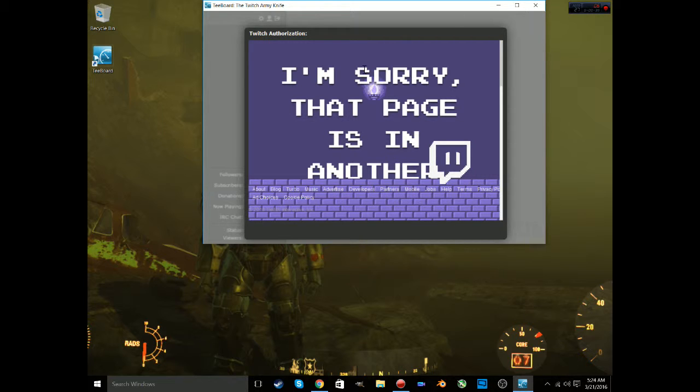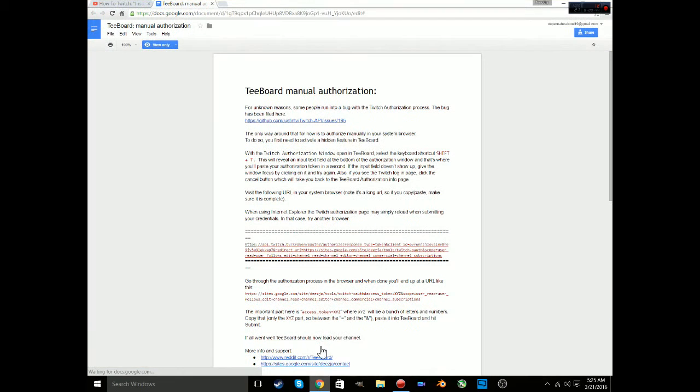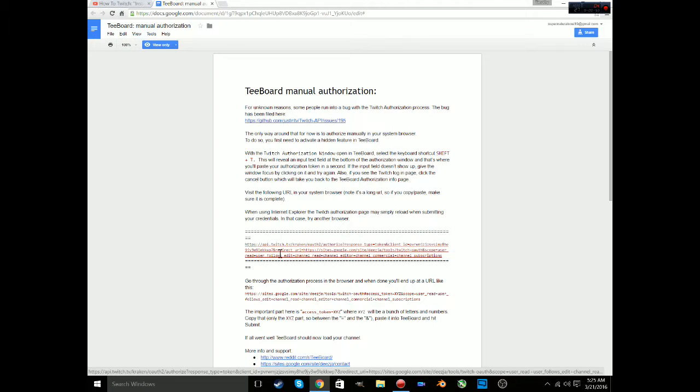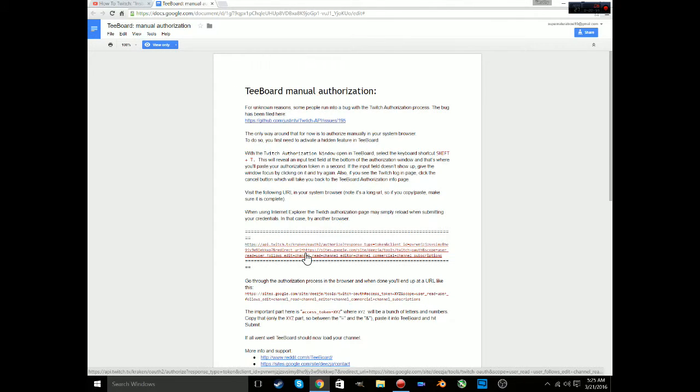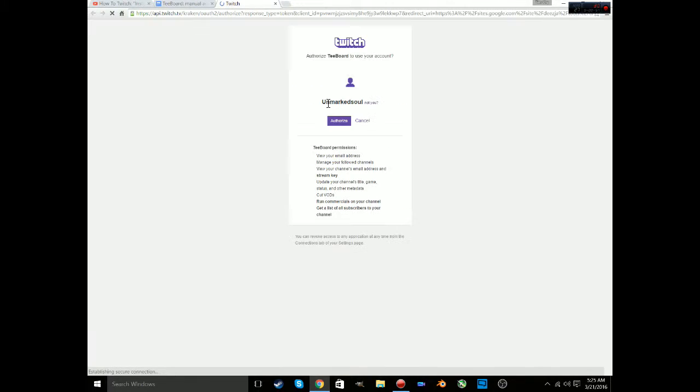No one knows what it means or what's going on. So I did some research, found some helpful things. I want to leave this link in the description so you can read it. What you do here is you click this link.